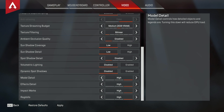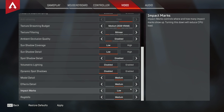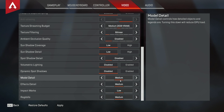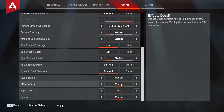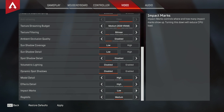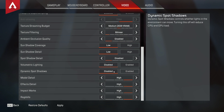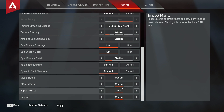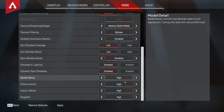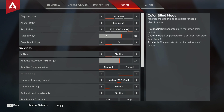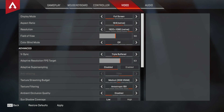The bottom four settings are honestly the trickiest — it depends on what your CPU and GPU are. For model detail: if you want it high, it gives the highest quality visuals, but if you don't have a great GPU or CPU, lower it. For effects detail, I would go medium for best performance, or high if you have a powerful PC. Impact marks aren't that important. Ragdoll controls how realistic dead bodies look. Essentially for those bottom four, lowering them reduces strain on your GPU — if you have a weak GPU, put them all to low or medium.